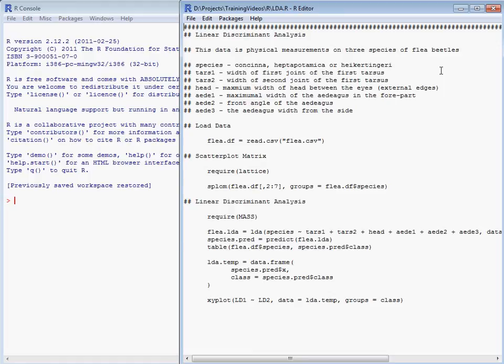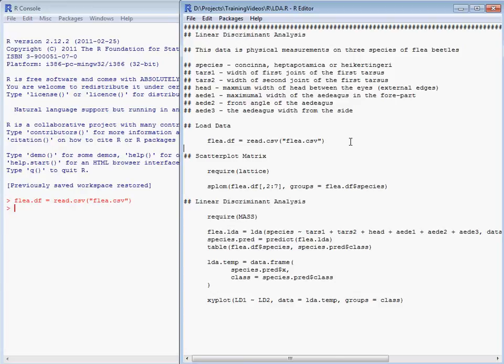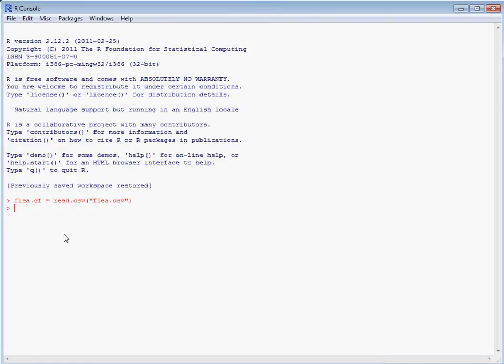So we have seven columns of data and we have one column indicating the species, which is one of three species, and six measurements taken across the flea beetles. So we load in our data and save it as our flea.df data frame.